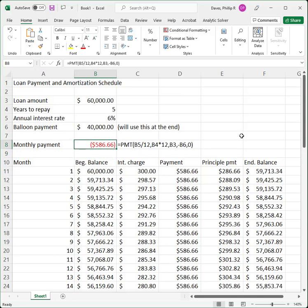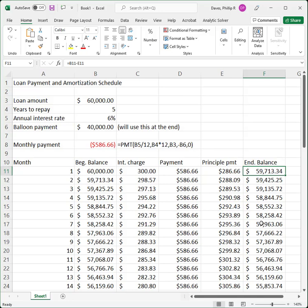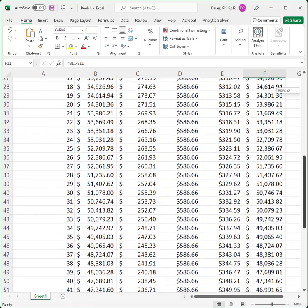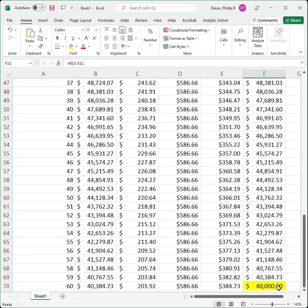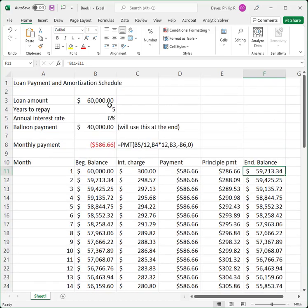Let's verify the balloon payment calculation did what we expected. After one month we owe $59,713, and getting all the way down to row 60 — at the end of 60 months — we still owe exactly $40,000 on this loan. If we want to pay the entire loan off we have to make that $40,000 balloon payment at the very end. With a car loan you can choose to either make the balloon payment or turn over the car — either one.